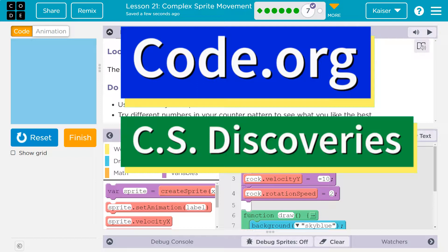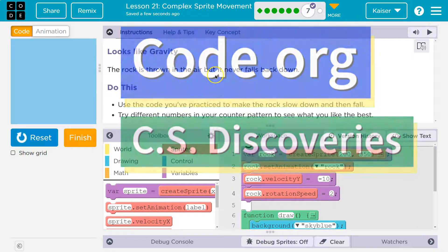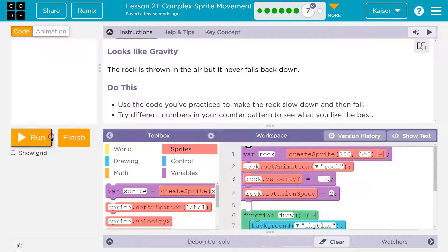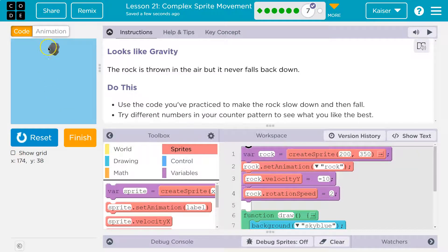This is code.org. Let's see. Looks like gravity. The rock is thrown in the air, but it never falls back. Goodbye, rock.